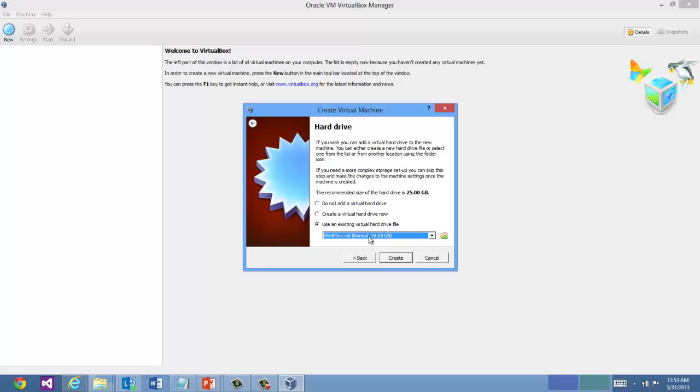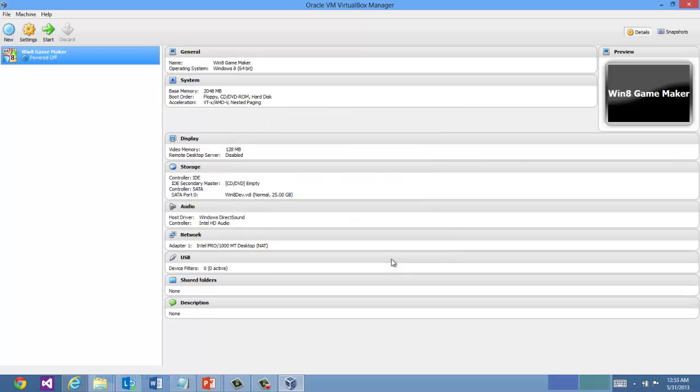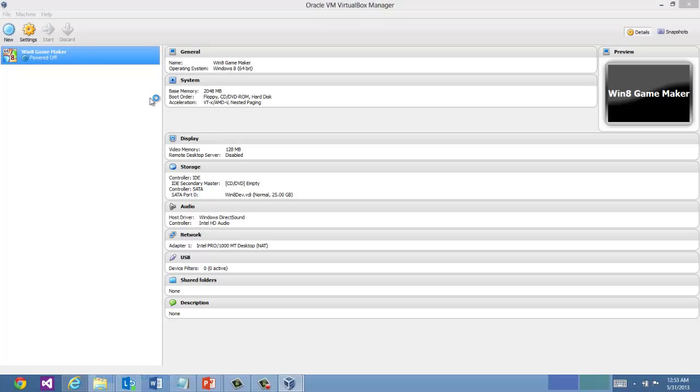And that disk can expand to 25 gigs. But it's only going to take up, right now it's a 17.5-gig file. And we're going to click Start.